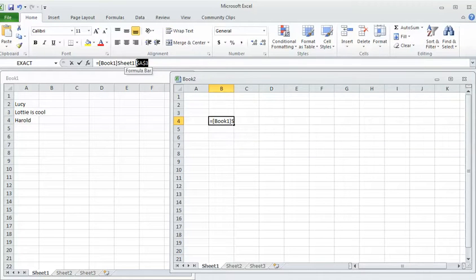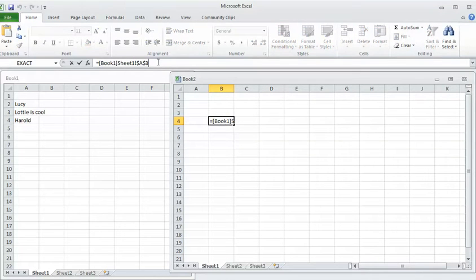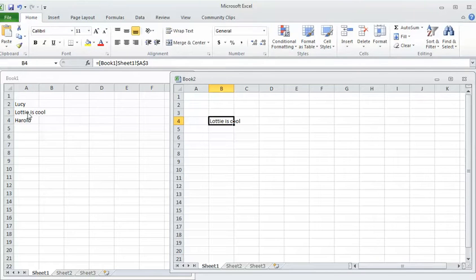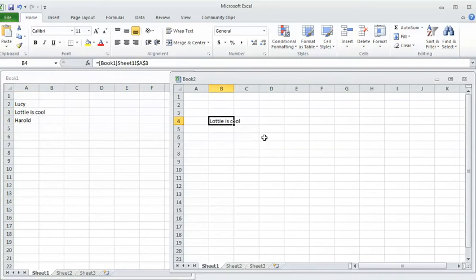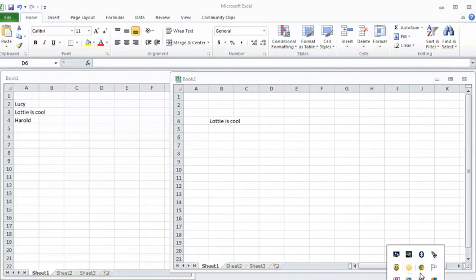So the cell we've copied into there is the cell here, A3. And hopefully that gives you a bit of a start. Just got to work out how to turn off this video now.